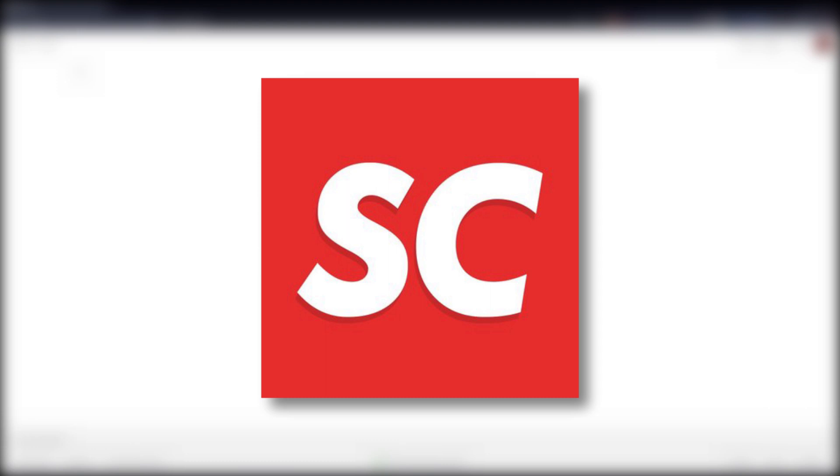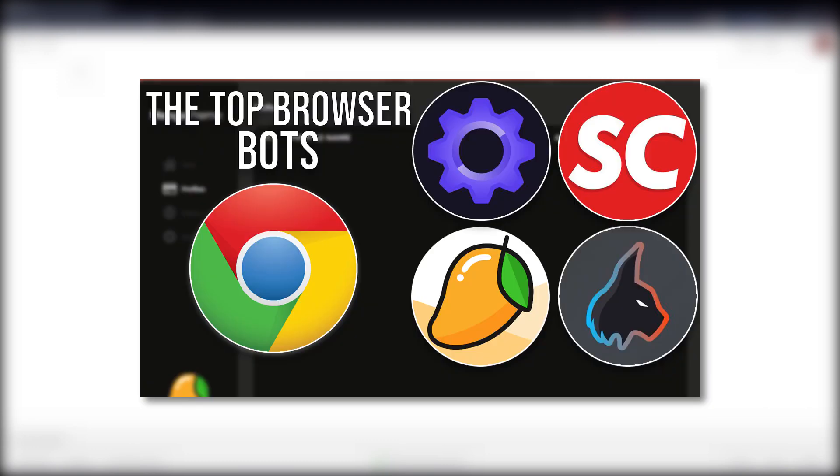I will leave all the links to SuperCopBotSupreme down below, but that is going to conclude this article. If you want to check out the article regarding all the browser bots I mentioned in this video, I will leave a link down below. I'm going to catch you guys next time. Peace out.